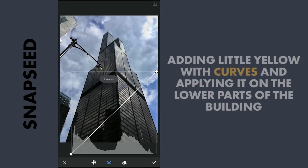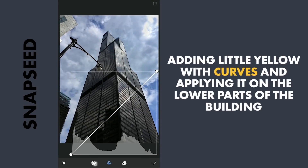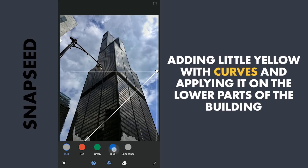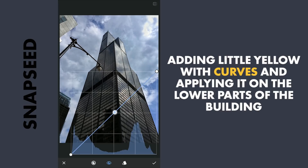In Curves, choosing the blue color option, I am going to drag it just a bit towards the right, which adds some yellows to the image.